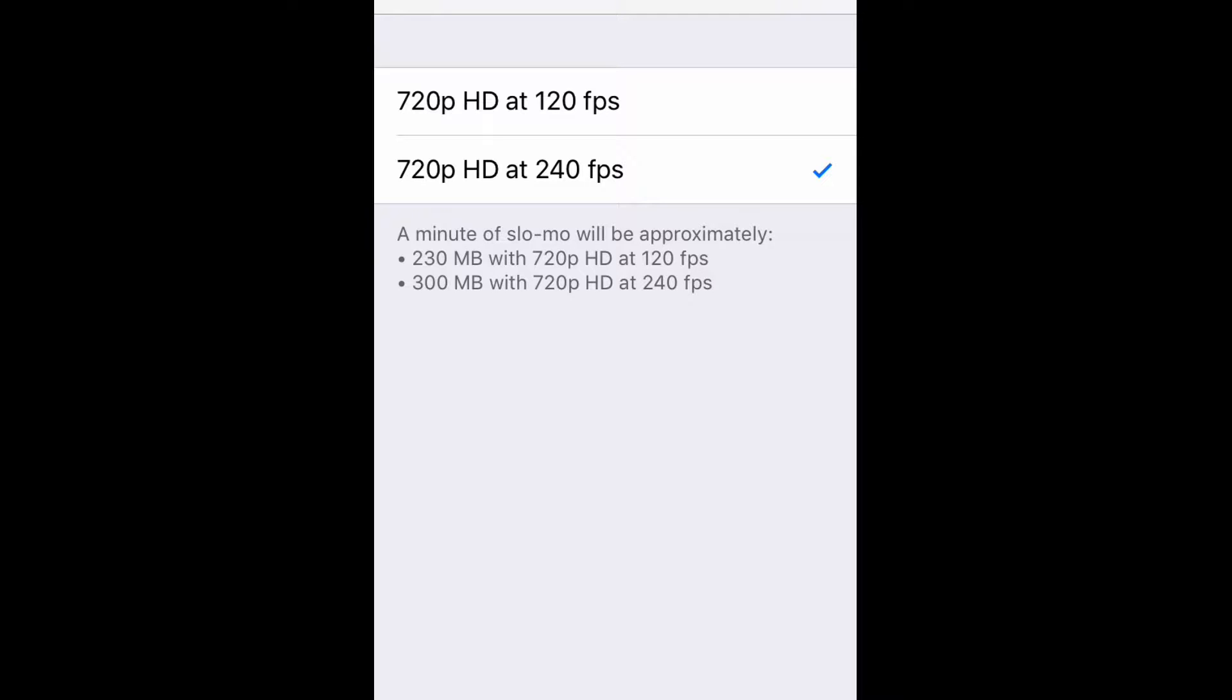If you have an iPhone that has 16 gigs of space, you might want to be careful about how much video you shoot and how much space it takes up. But if you have one of the newer iPhones that has 32, 64, 128 gigs of space, go ahead and shoot at the highest quality that you can.